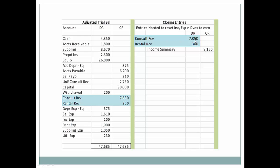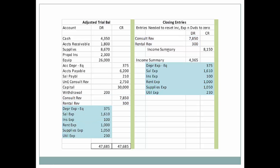We have consulting revenue — we're debiting it to zero it out — and zeroing out rental revenue. We use this account called income summary and we're going to credit it. Income summary will only be used when we're closing out revenue and expenses, and then we're going to close out income summary to owner's capital. Now we are going to be crediting all of our expenses. From the adjusted trial balance they have a normal debit balance, which is normal for expenses. So we're going to credit all of those accounts and debit income summary for that total amount.